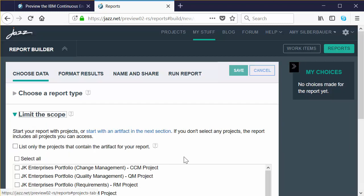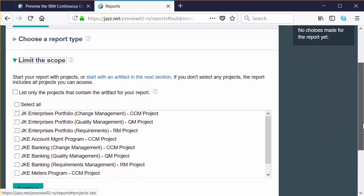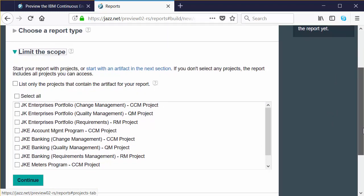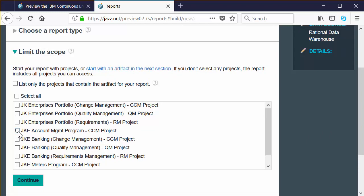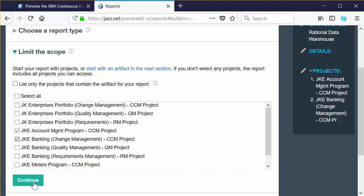In the Limit Scope section, you specify the default scope for your report — the Rational Team Concert, Rational Doors Next Generation, and Rational Quality Manager project areas you want to include in your reporting results. You probably need to scroll down to see all the options available. Click on the JKE Account Management program and the JKE Banking Change Management CCM projects — these are the fourth and fifth ones on the list. Click Continue when you're ready.